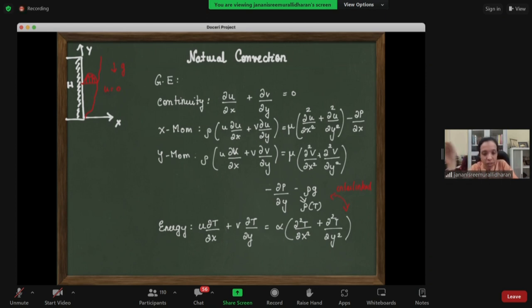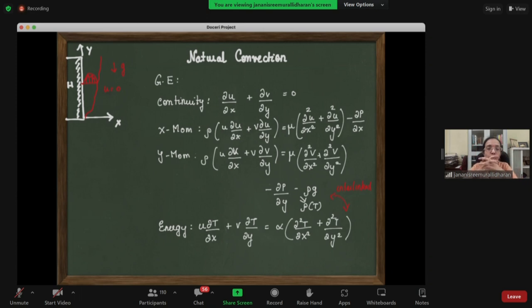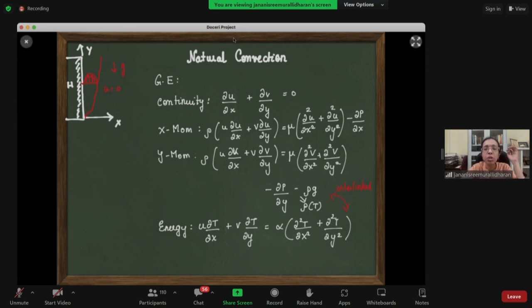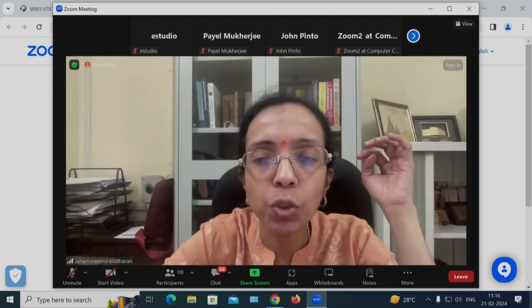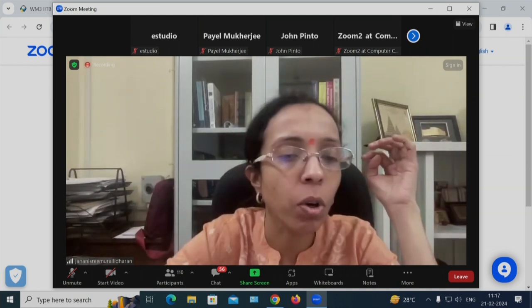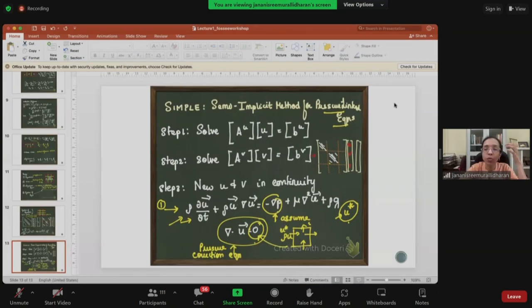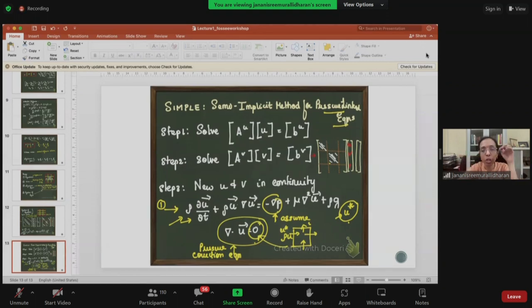Apart from the physics, the challenge comes when you have to model boundary conditions and the equations to solve natural convection. One needs to understand first why there is a challenge involved. Let me go back to my previous presentation, which might be important here.